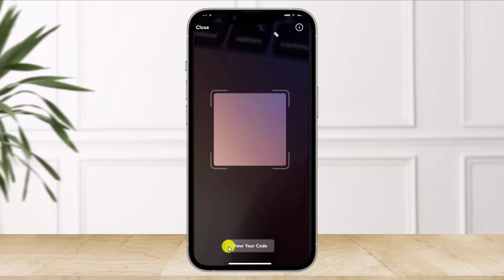Right, so when you select View Your Code, you'll be able to see your QR code. You'll also be able to see your friend's QR code. You have to scan that QR code in order to transfer the money to them. And that's all it takes to send money on Current Bank.